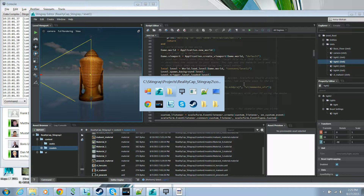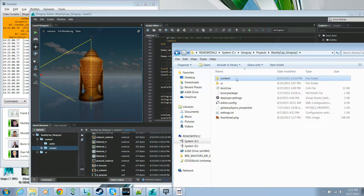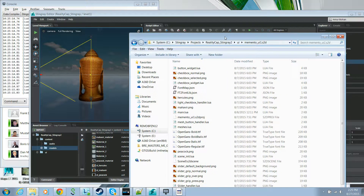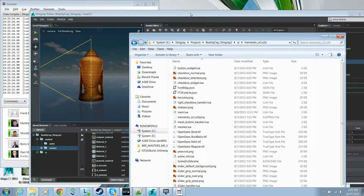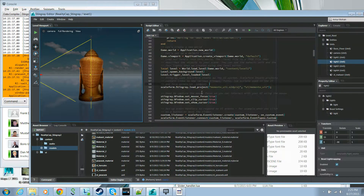All of the assets corresponding to your UI — the different bitmaps, Lua files, etc. — are located in the UI Memento UI folder. We won't be delving too much into Scaleform Studio in this tutorial; we'll probably have a separate tutorial about that. This tutorial will stay focused on implementing the application logic.